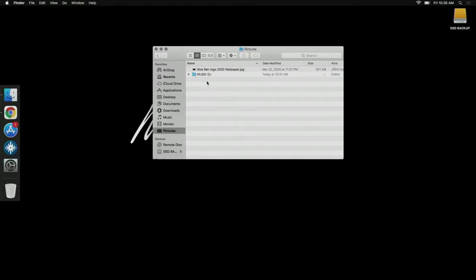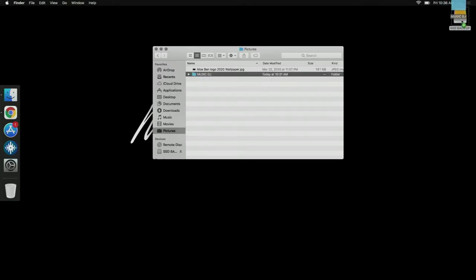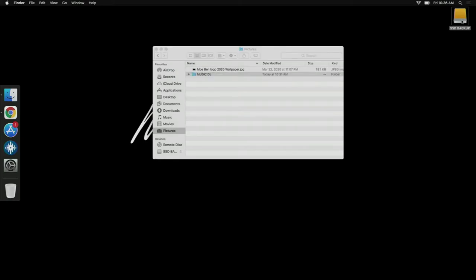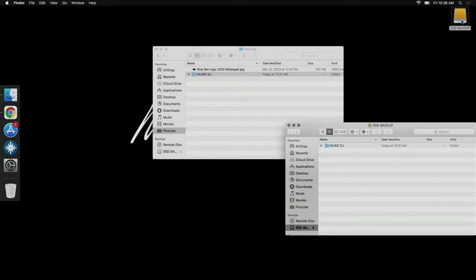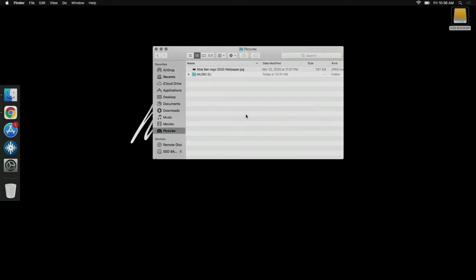For the example, you would take Music DJ, paste it into the SSD. This is just an example, it's an empty file, but let's say you have 500 gigs of music. It's going to take a while to copy.